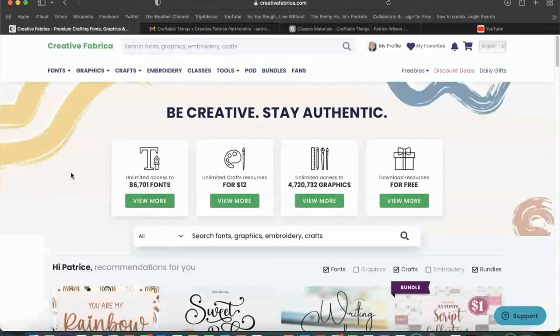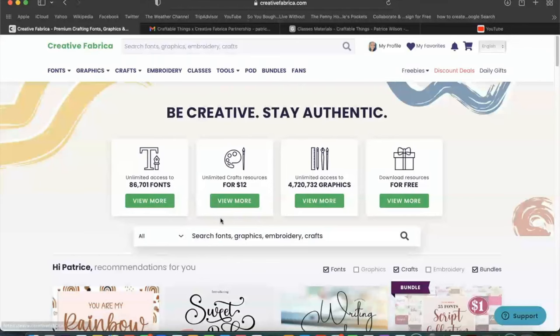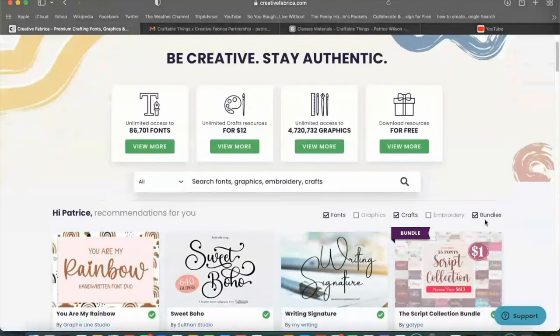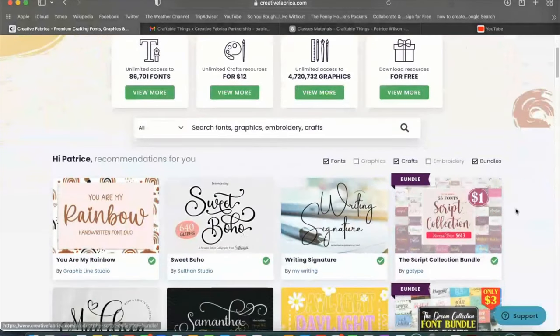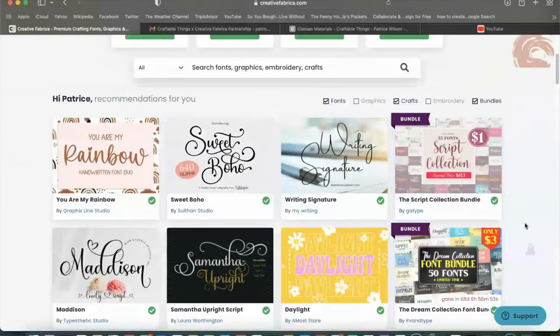Alright, y'all. So I hope you have enjoyed going through the ins and outs of Creative Fabrica with me. I have enjoyed showing you all something that I use all the time and a resource that I absolutely love. Alright, y'all. So how amazing is this all access plan from the folks at Creative Fabrica? It's pretty amazing. I'm so excited that I was able to get the opportunity to share this with you all because it's something that I use. It's something that I absolutely love and it is valuable to my business.